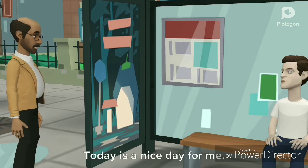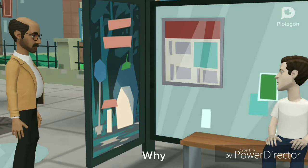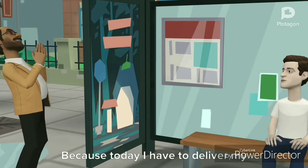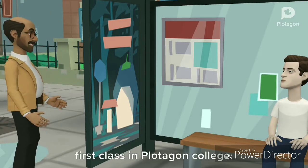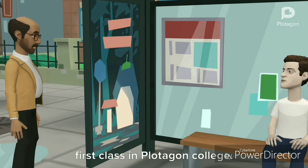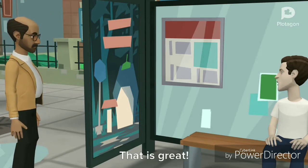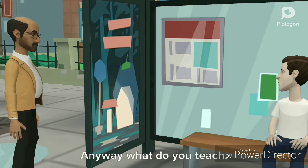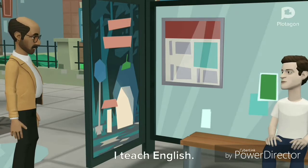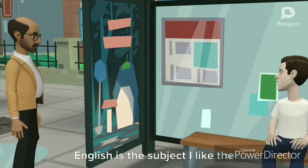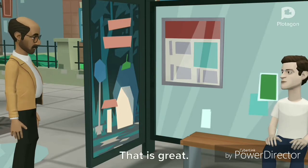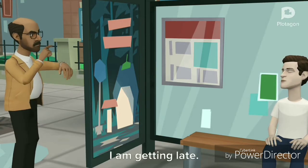Today is a nice day for me. Why? Because today I have to deliver my first class in Pilategun College. That is great. Anyway, what do you teach? I teach English. English is the subject I like the most. That is great.